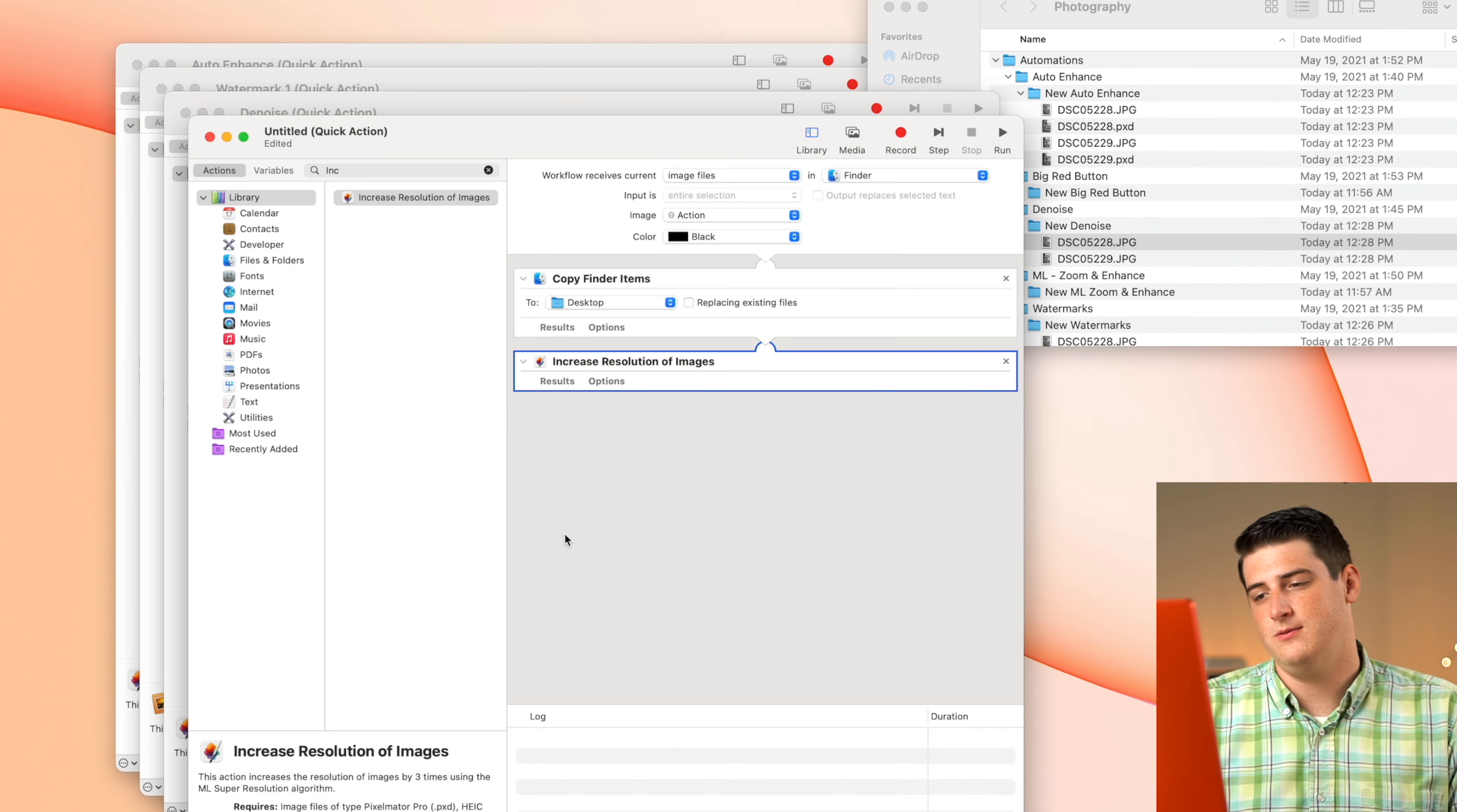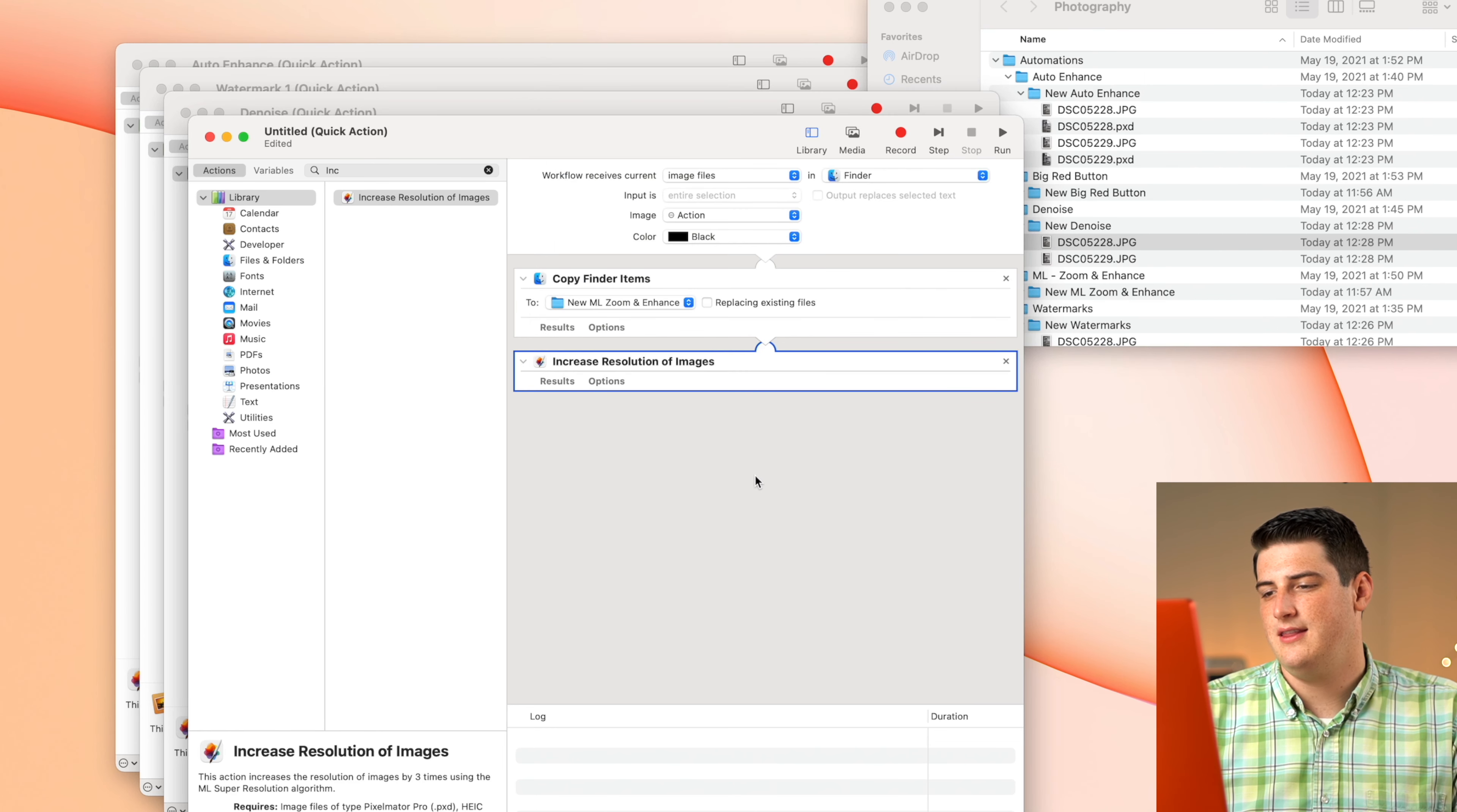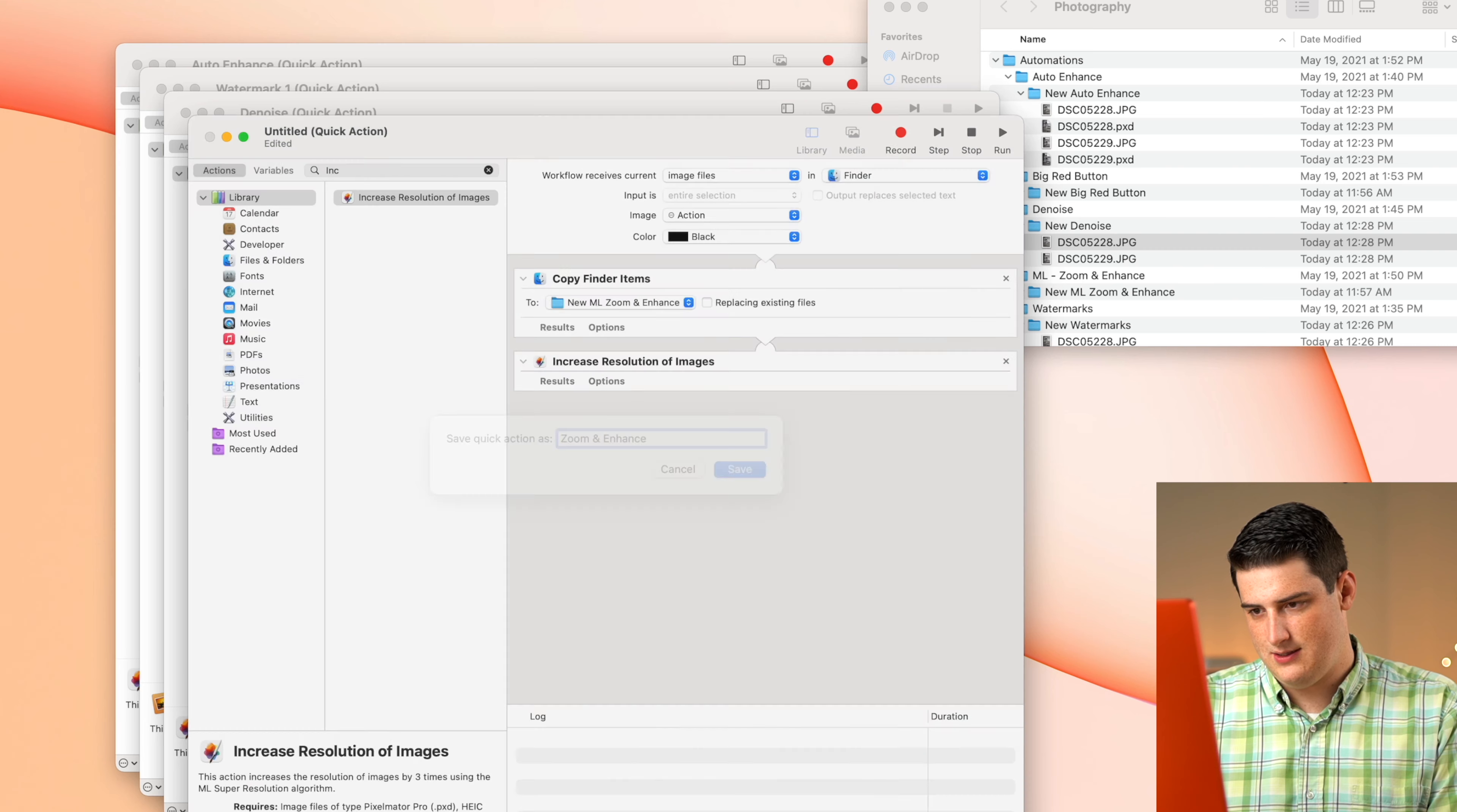And again, it's going to say, hey, you're about to override some data. Do you want to save the copy? I always say yes. We're going to stick this in a new folder here called ml zoom and enhance. And we're going to choose that there. Again, you can save the files however you'd like. Now we're going to save this as ml zoom and enhance.